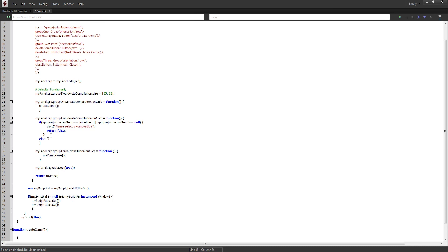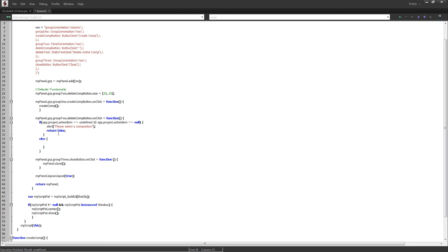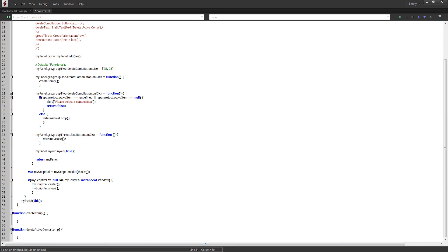For the comp parameter we need to pass through app.project.activeItem. Now we can work on our functions. Inside createComp we just need one line: app.project.items.addComp with the composition name 'New Composition', the width, height, pixel aspect ratio, duration in seconds, and the frame rate. And in deleteActiveComp, all we're going to say is comp.remove, which will remove it from the list of items as well as the active item.